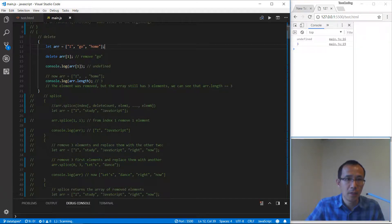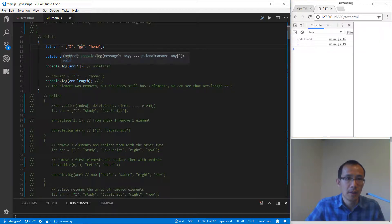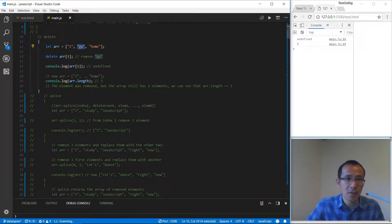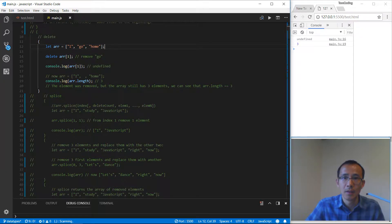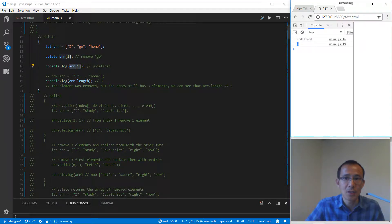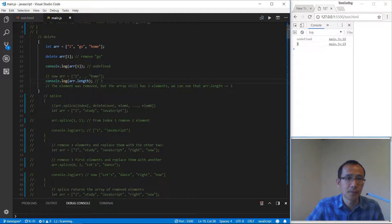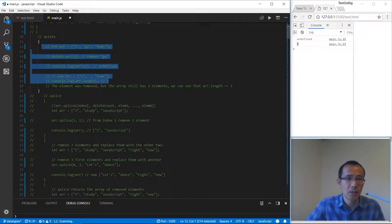In this example we are going to delete index one item, which is 'go'. We are going to set this one as undefined, but the length of the array will still be the same, which is three. You will see undefined for this item but the length of the array is still three.